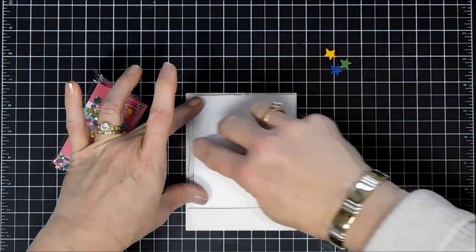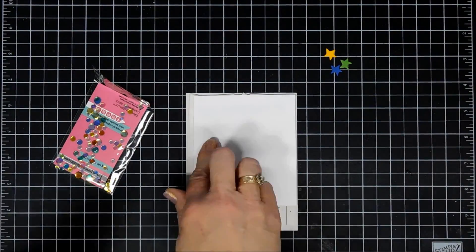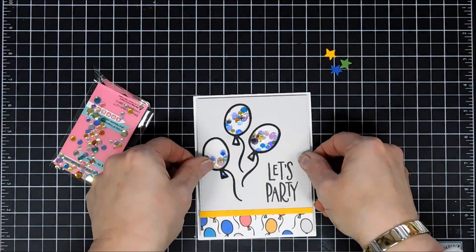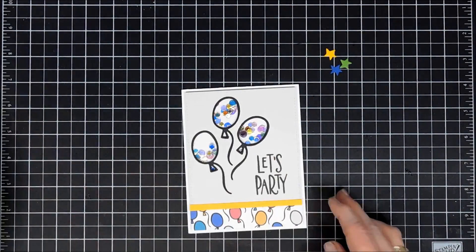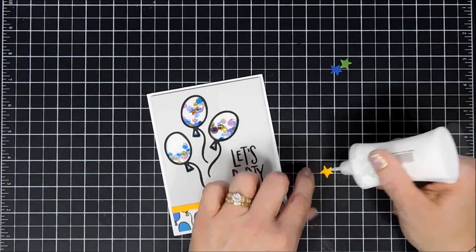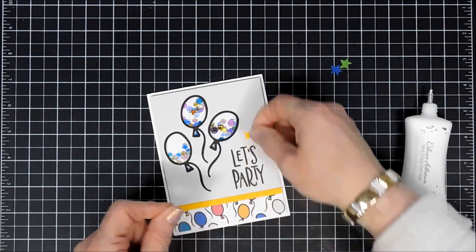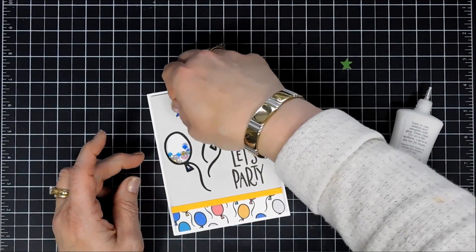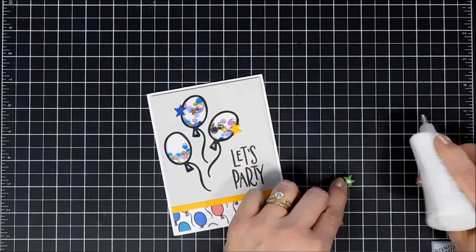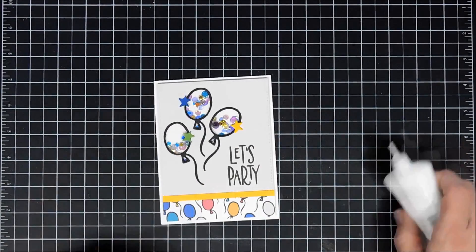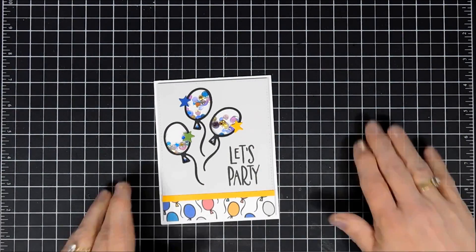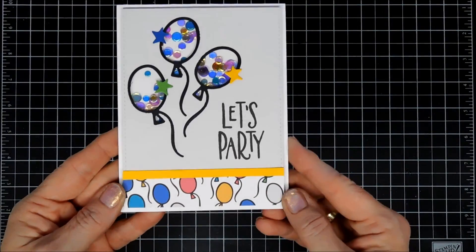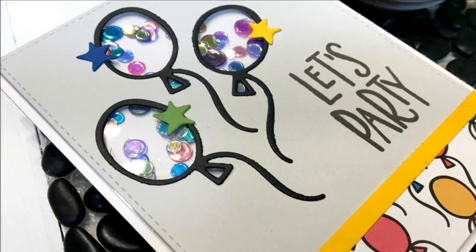Using my tape runner, I'll add some tape and add this to another A2 size card base. You can see I didn't fill it up as much as I thought. Maybe I should have used pattern paper behind there. But I cut out three little stars with the colored cardstock. I'm going to add one each to each of my balloons. And that finished off my third project, a super fun shaker card.